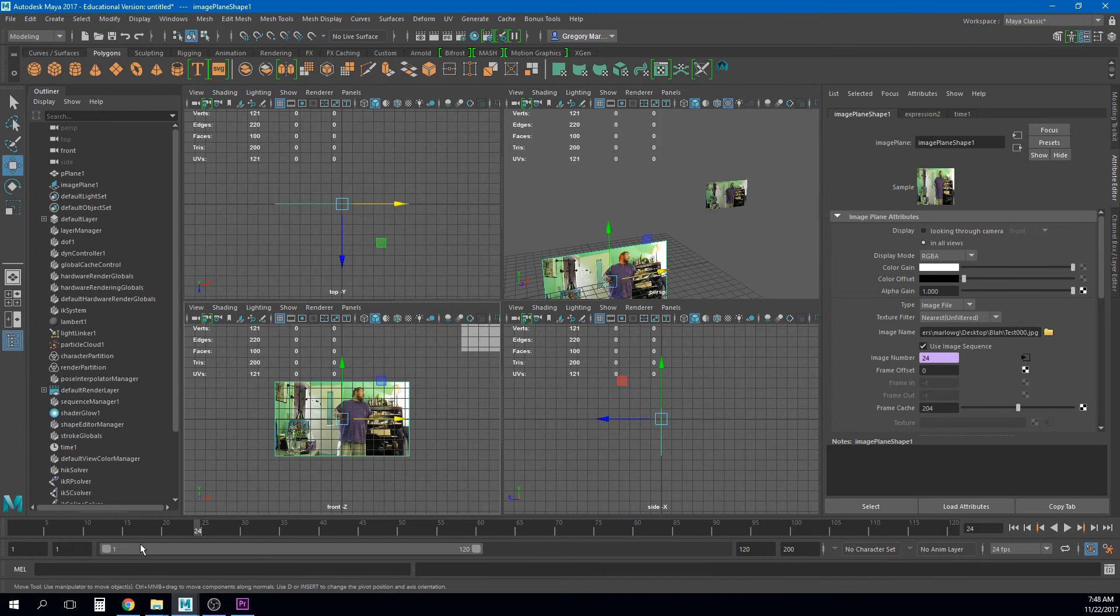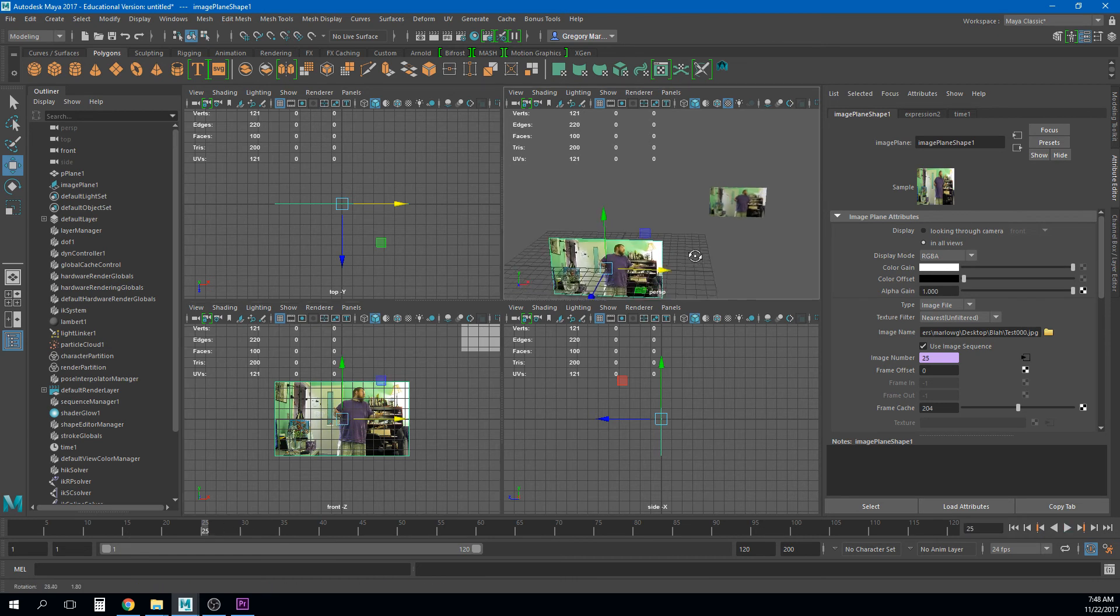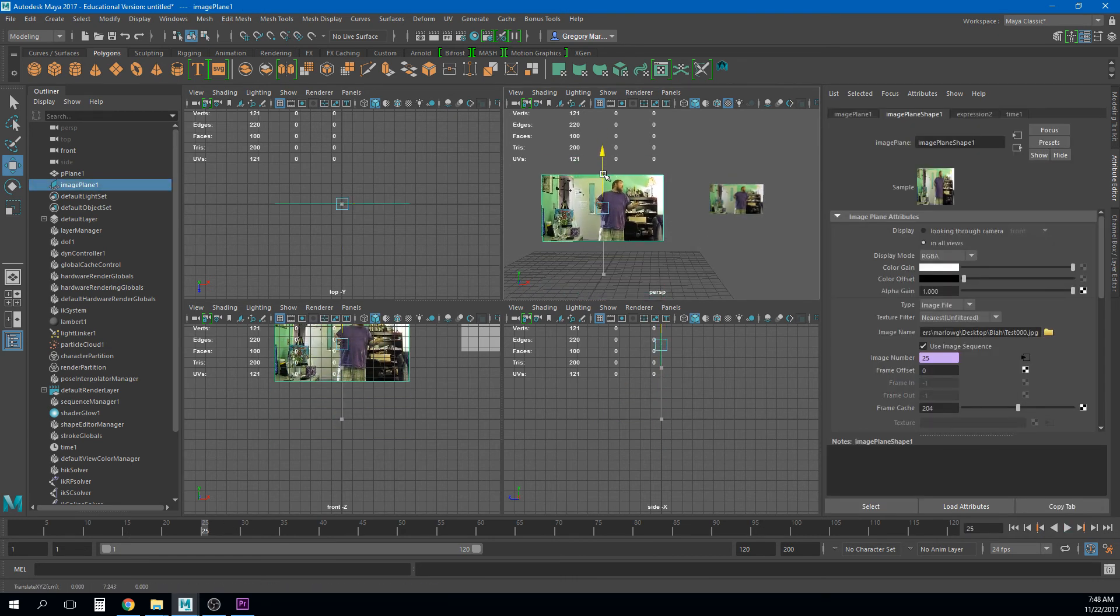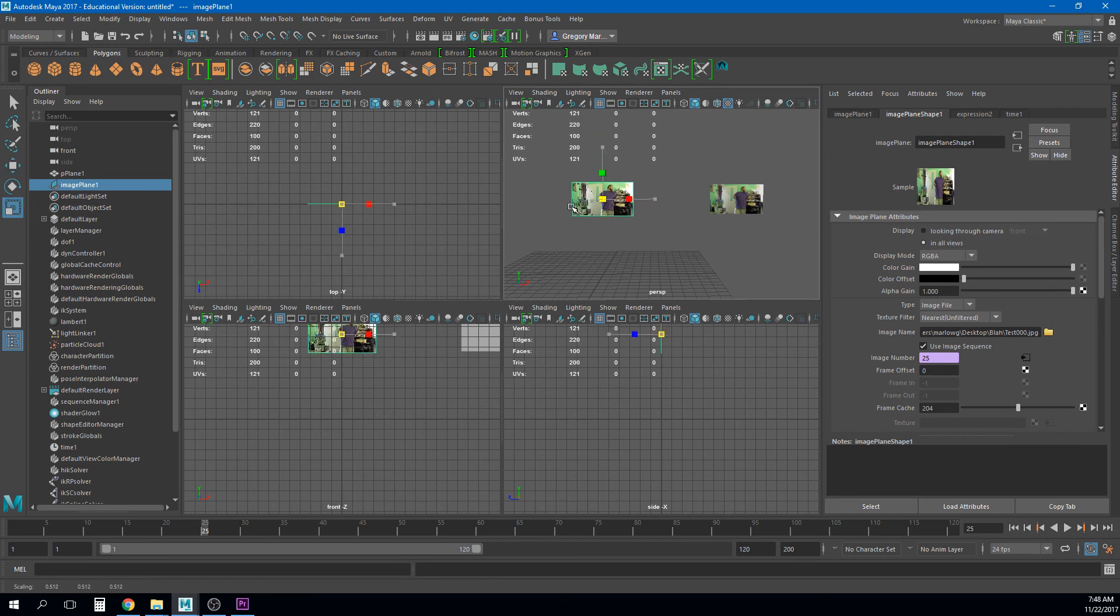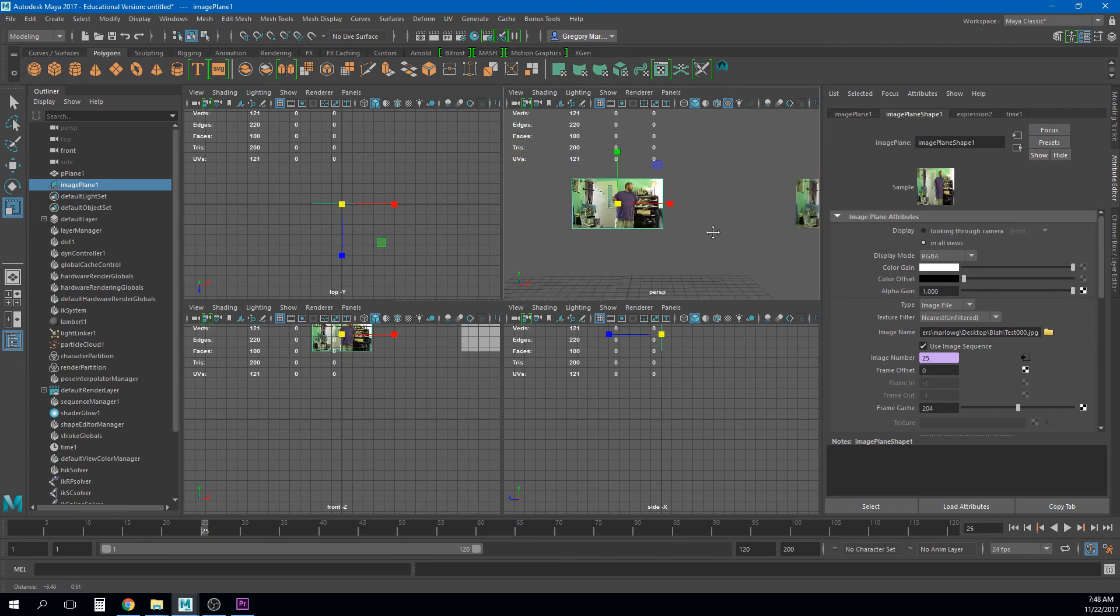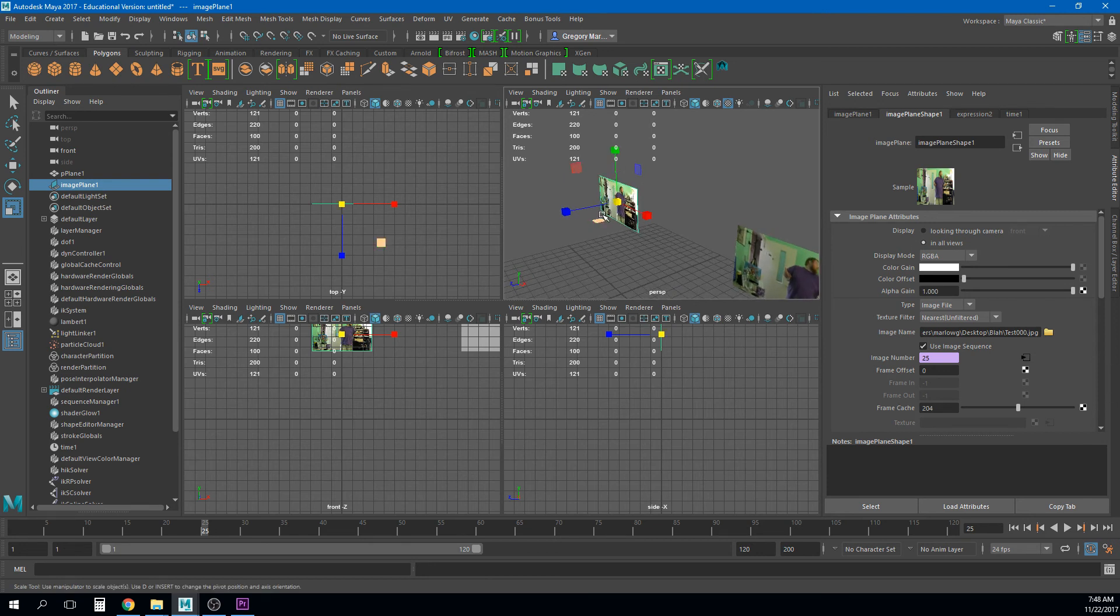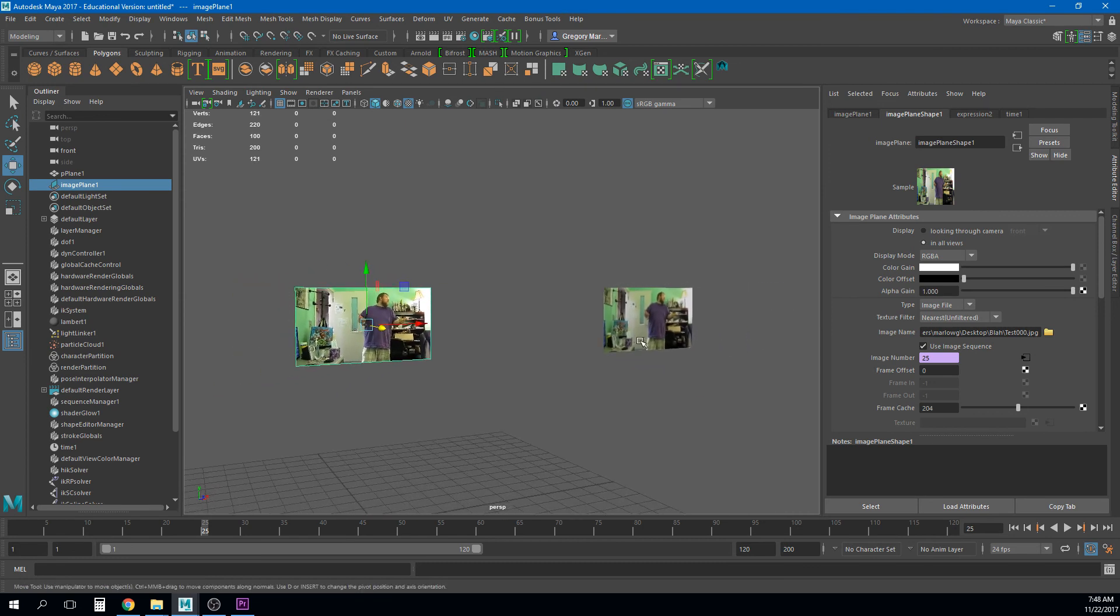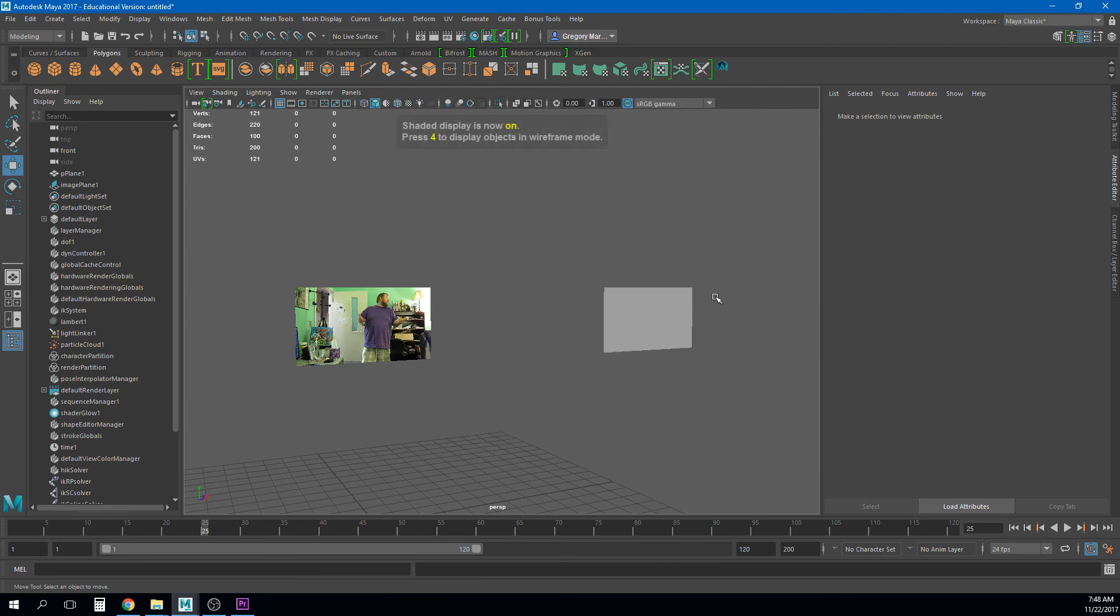But you will notice that it also has the use image sequence. Right so if I click that it will do the same thing. Right the interesting thing about the image plane. I can move it around. I can scale it around.